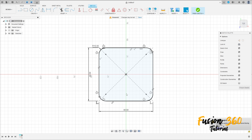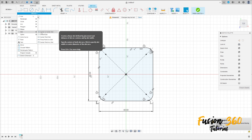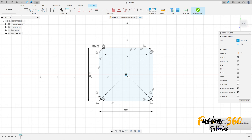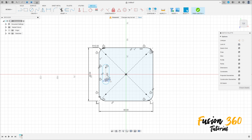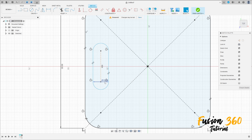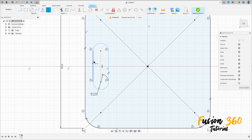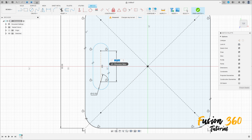Now go to Create and select Slot — center to center slot. Make a slot here with 20 millimeters. The diameter here is 10 millimeters. Go to Sketch Dimension — the distance here is 20 millimeters.